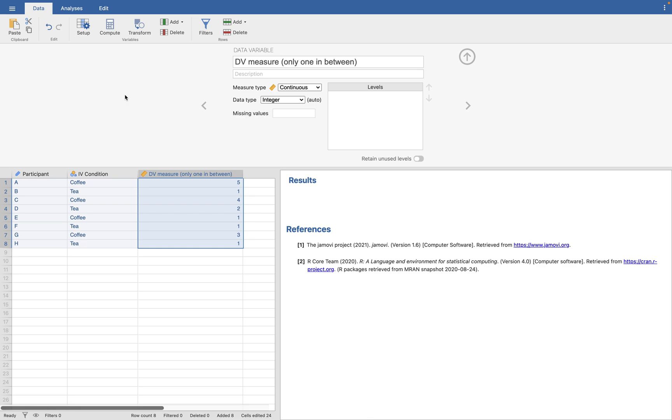First, I've entered the data for us, and we'll look at that together. We have participants in there. Those are just placeholders. You don't need those. But in Jamovi, everything is entered one row per participant. Each participant is in one condition and gives one dependent variable measure.